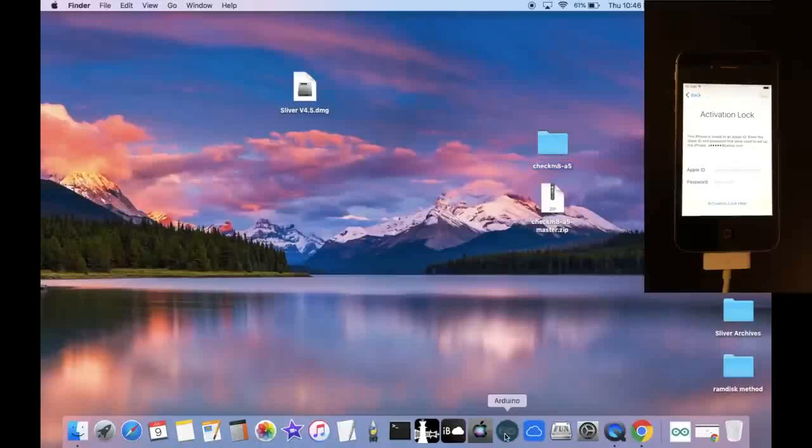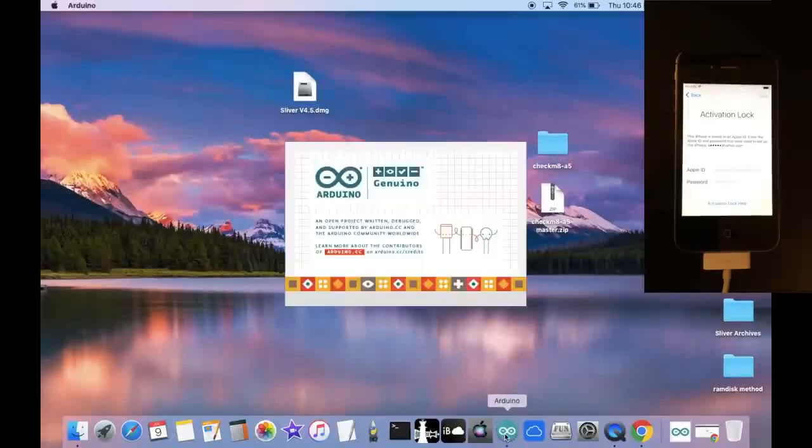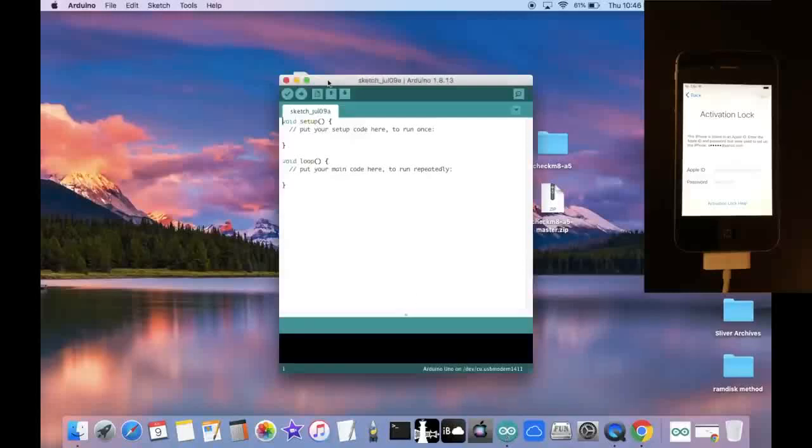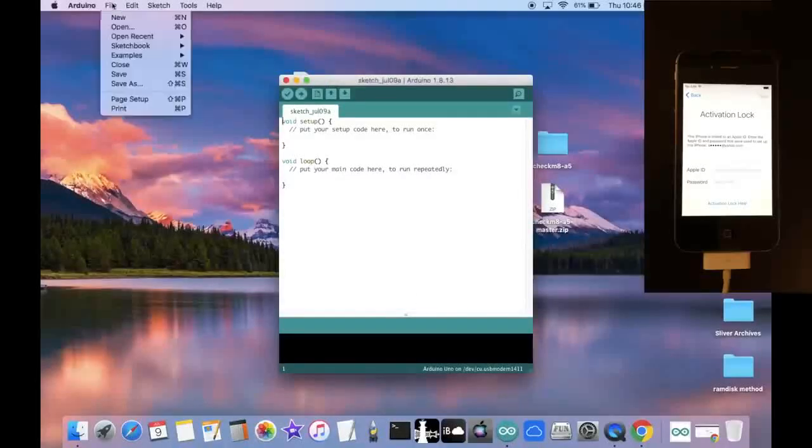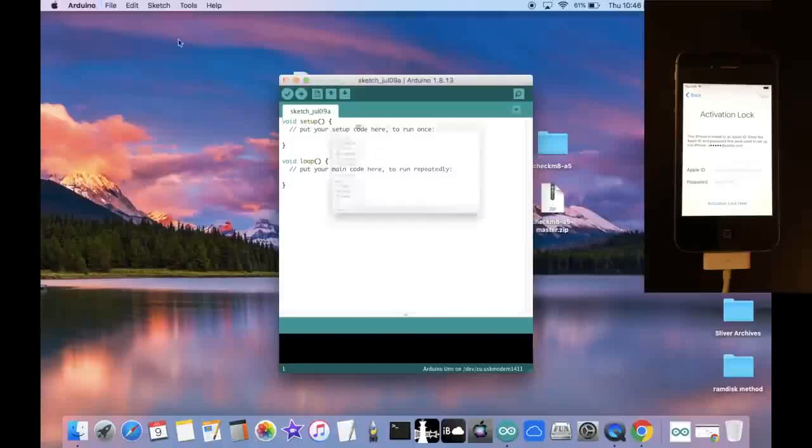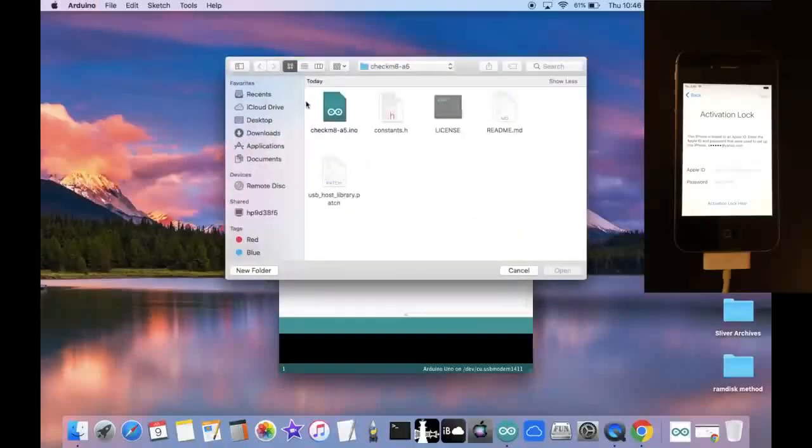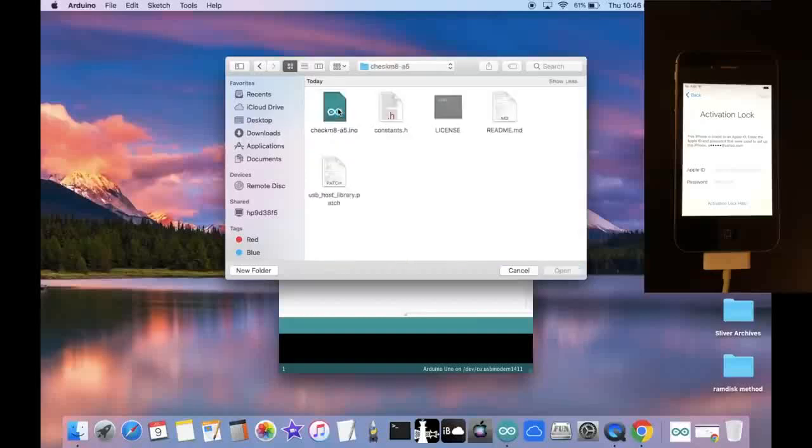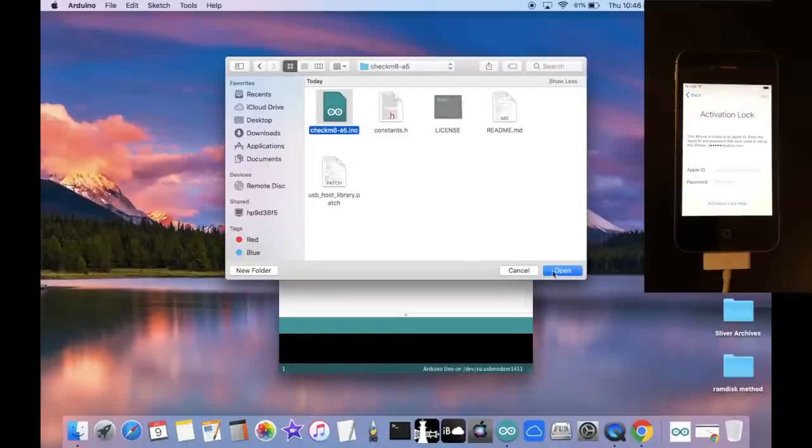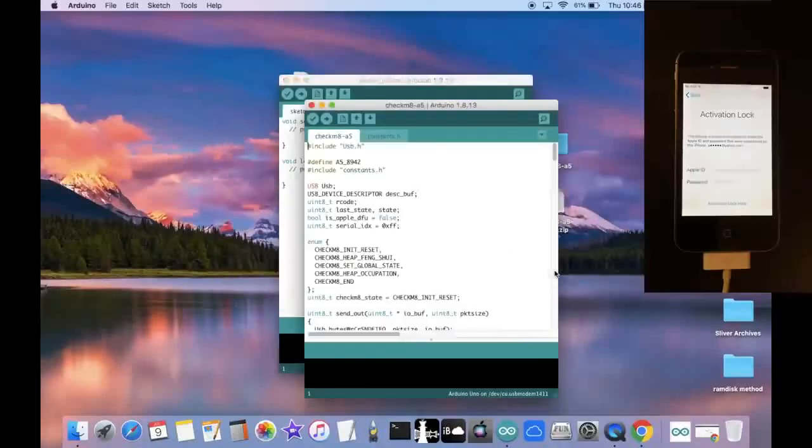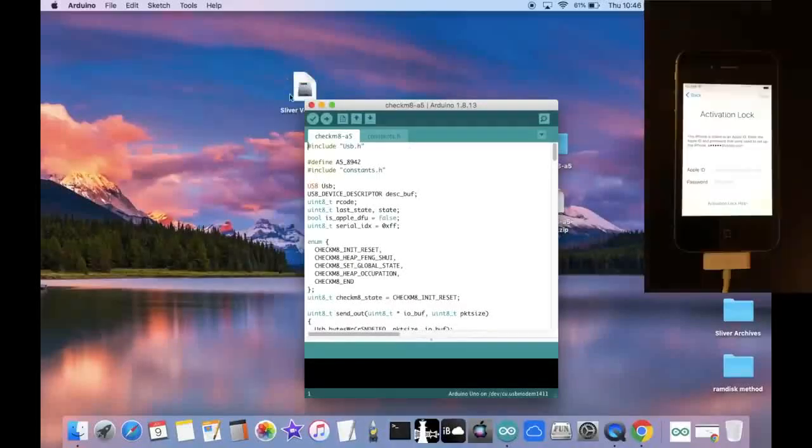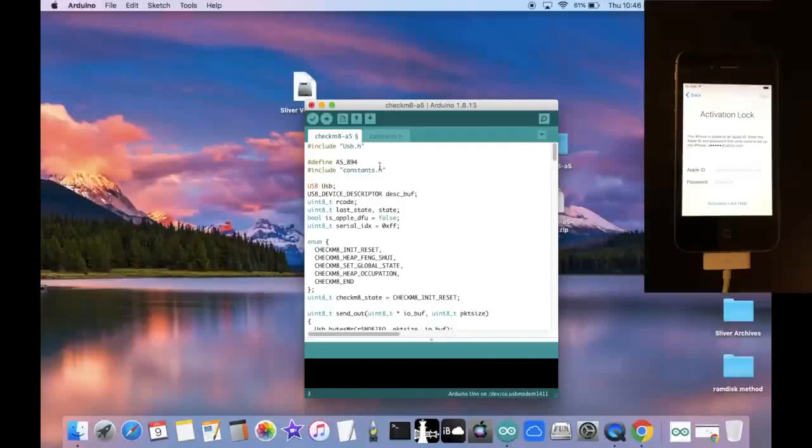Now we're going to go ahead and open up the Arduino application. If you don't know how to use the Arduino, then just watch my other video. And once we get the window right here, click on file open and click on the desktop, select Checkmate A5 and click Checkmate A5.ino and click open. And now we're going to close the window behind it and change this from 8942 to 8940.